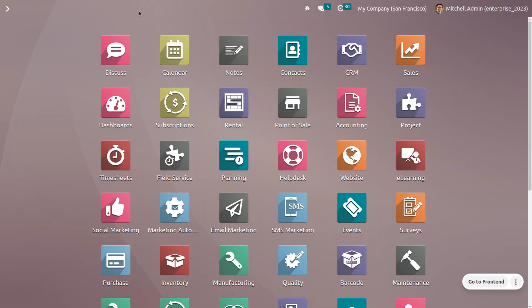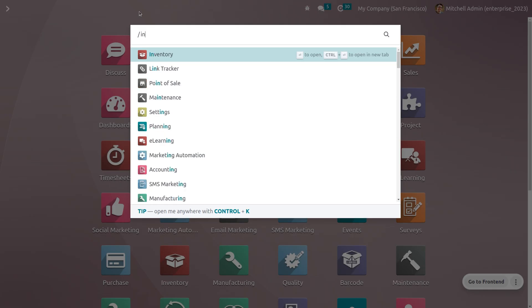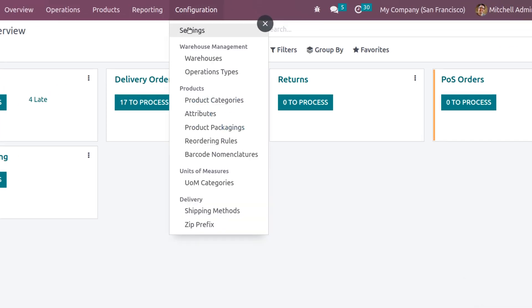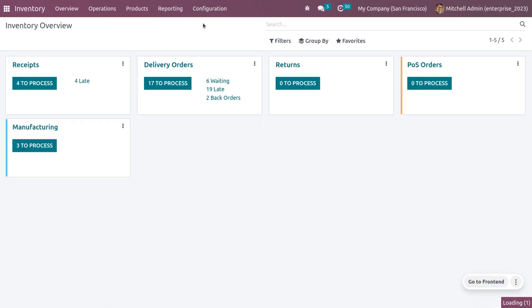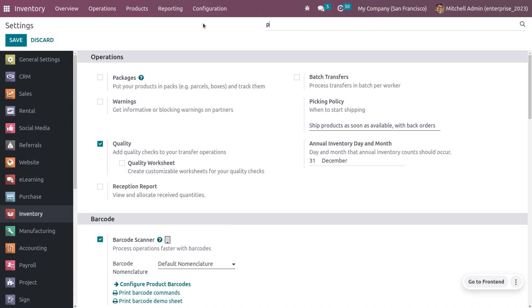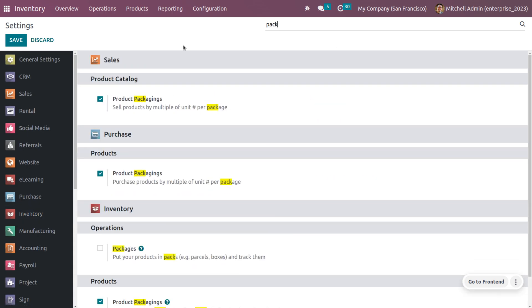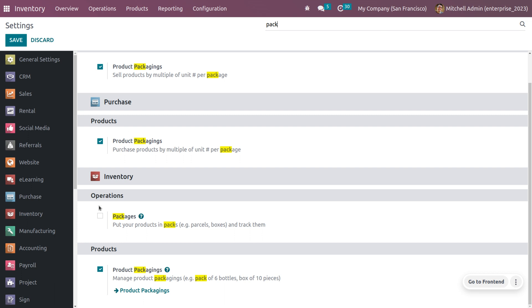To manage the reserve packaging method, go to the Inventory module, then Configuration Settings, and search for packaging. Enable the packaging option. You can find product packaging that can be enabled both in Sales and Purchase, so you can sell and purchase products in multiples of a unit. You can also enable product packaging under Inventory.